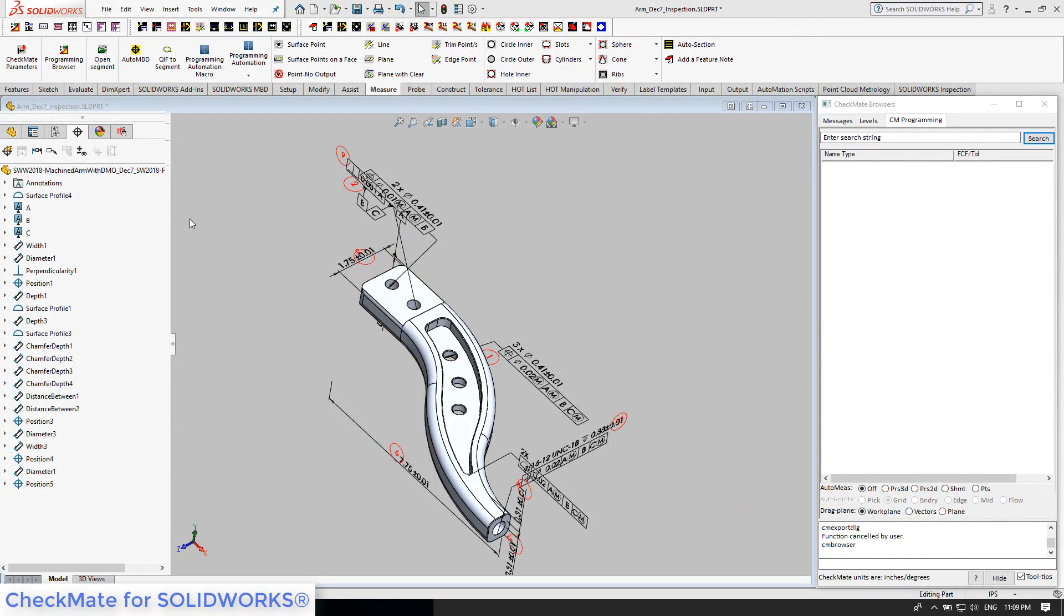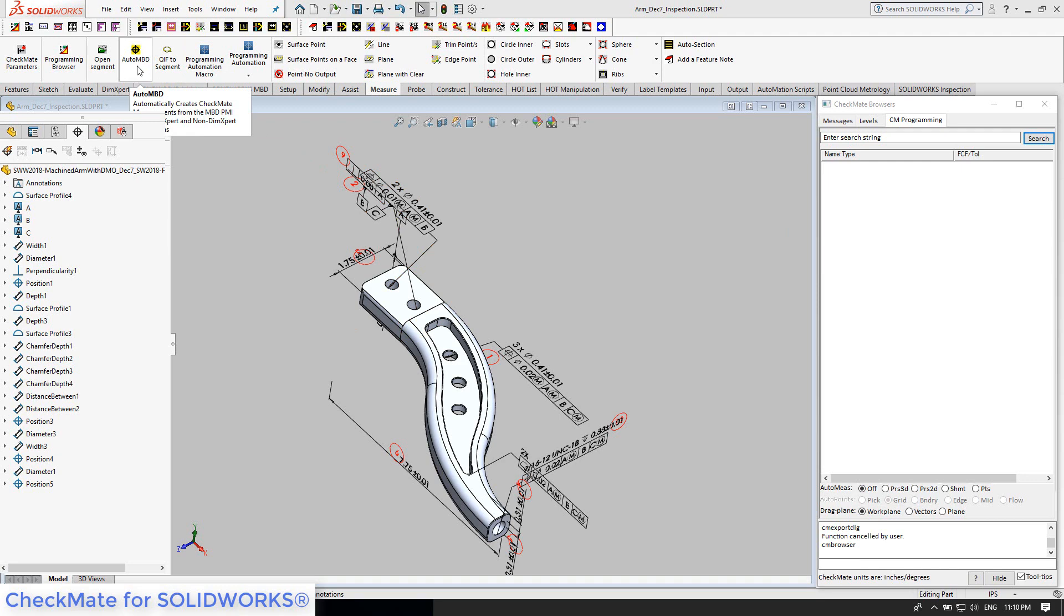Before these parts were being manufactured, Checkmate, which is fully integrated with SOLIDWORKS, was preparing for the inspection process. You can see the MBD PMI on the left in the DimExpert tree and the black annotations and the red SOLIDWORKS Inspection balloons in the graphics area.